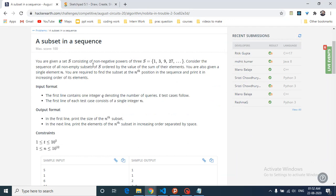You are given a set S consisting of non-negative powers of 3, which means 1, 3, 9, 27, 81, and so on. Consider the sequence of all non-empty subsets of S ordered by the value of the sum of the elements. You have to take all the subsets and order them according to the sum of all the elements. You are given a single element N, and you are required to find the subset which is at the Nth position in this sorted sequence and print that subset in increasing order of its elements.